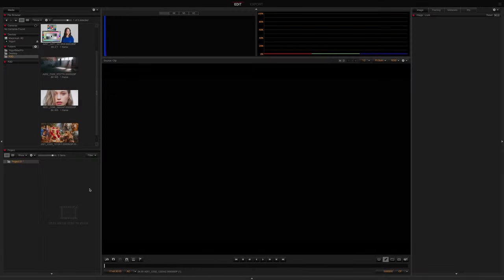Hey guys, this is Dan from RED and I'll be covering our new image processing pipeline, IPP2, in REDCineX and its overall workflow.